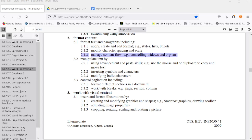Welcome to Word Processing 2 topic 2.1.3 Manage Content Flow, specifically controlling widows and orphans.